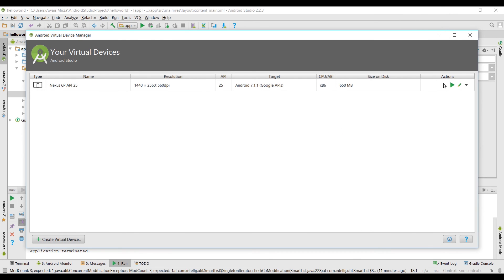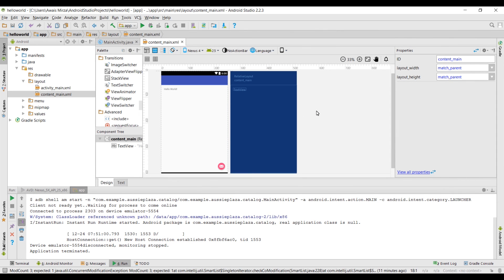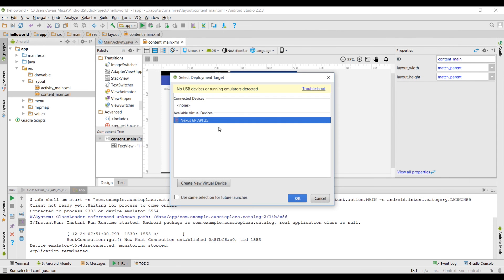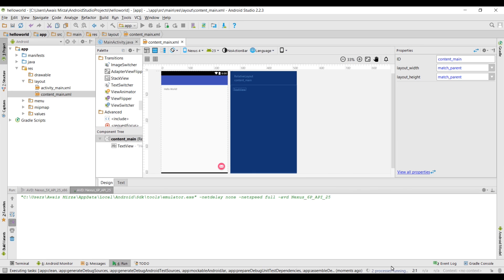Now it's gonna save the settings and then it's gonna quit. That's how you can create your virtual device guys. It's not that hard. Let's close this and now let's run the program one more time. I'm gonna select this Nexus 6p now and you can check these options, use same selection for future launches. Select that, it's not gonna show you this dialog box anymore.